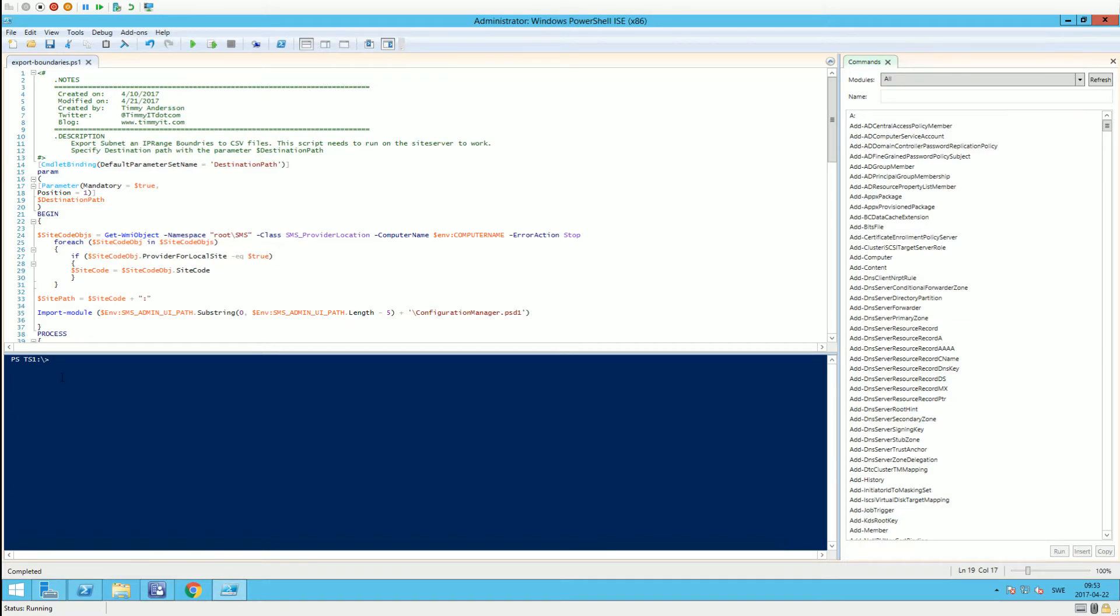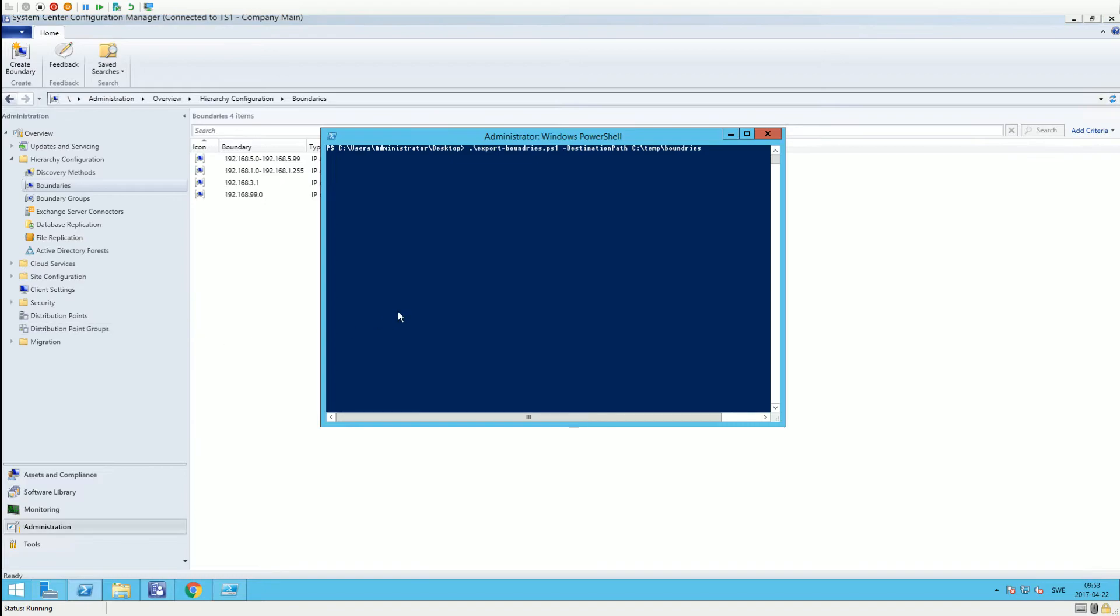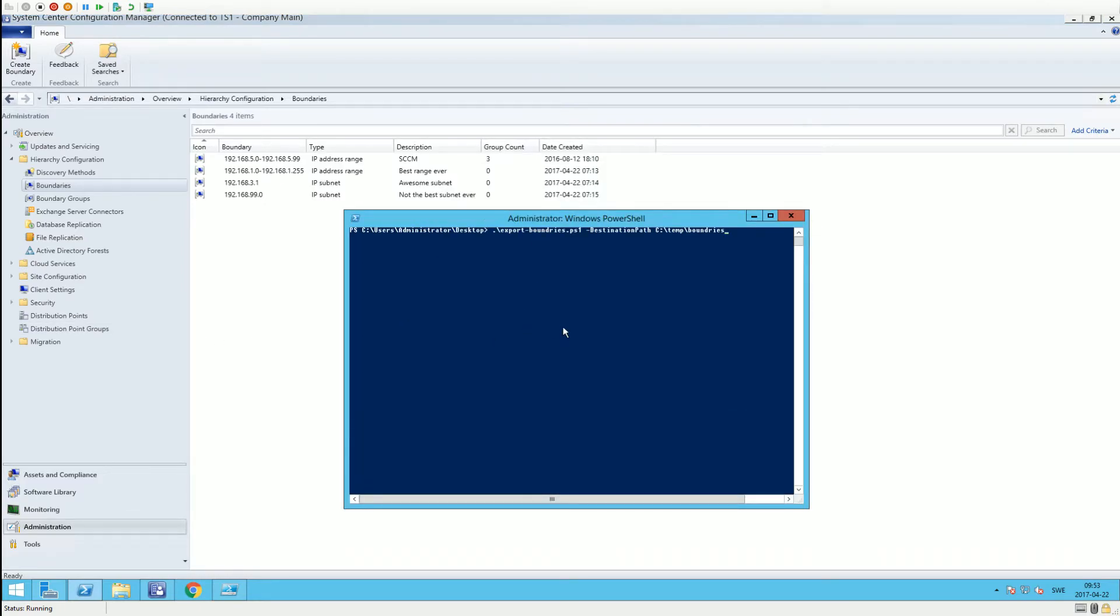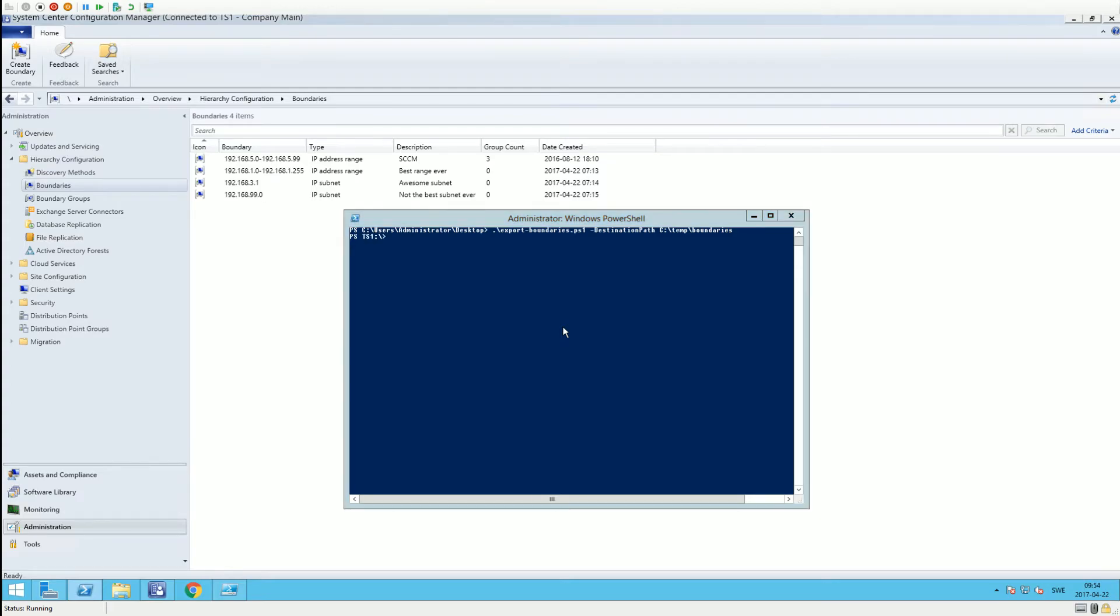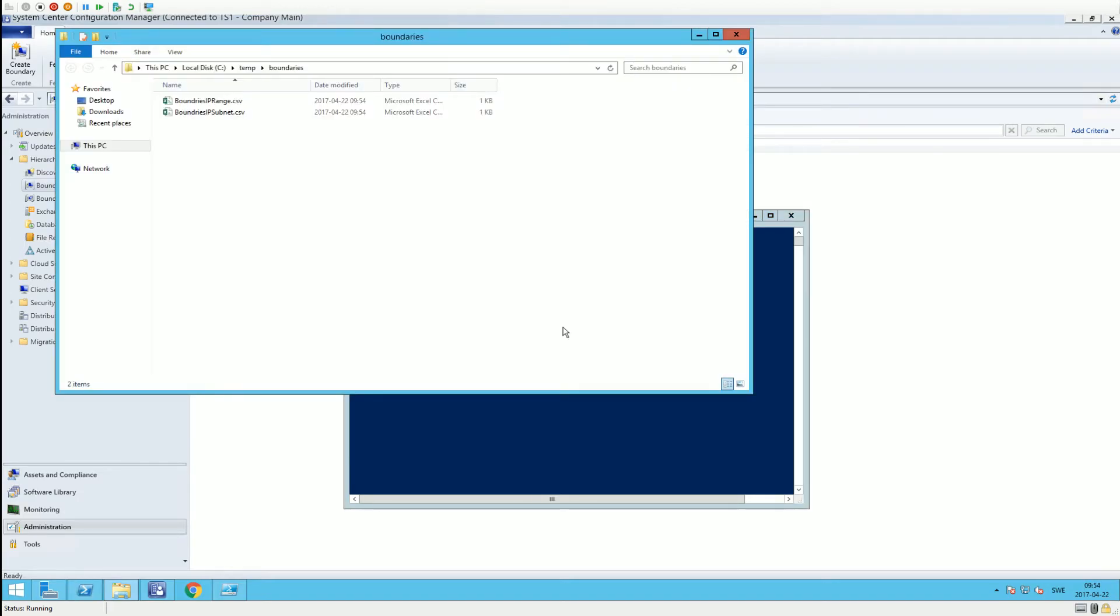I have my script over here. What I'm going to do is call the script - I already prepared that. I'm calling the script and specifying one parameter which is destination path, where the CSV files should get exported to. If we run that, as you can see, the file location popped up and we now have two CSV files here.